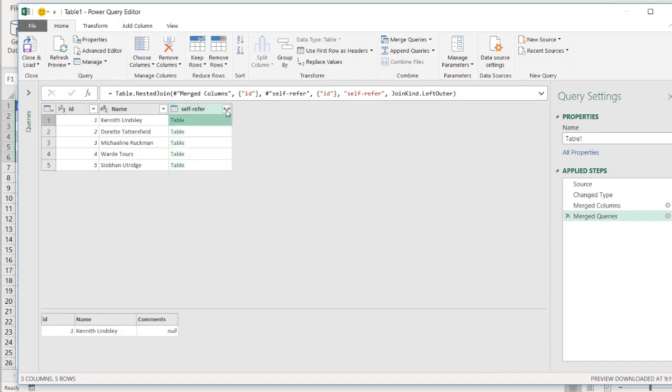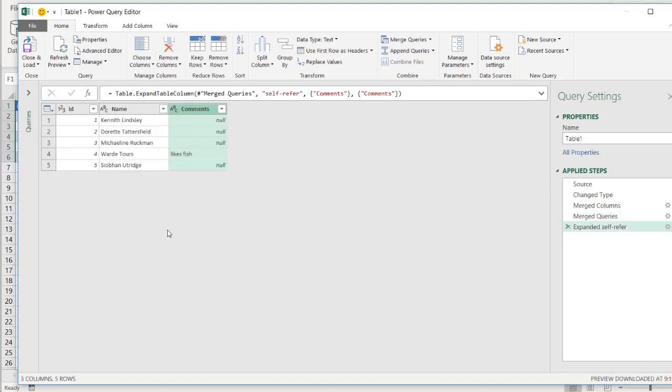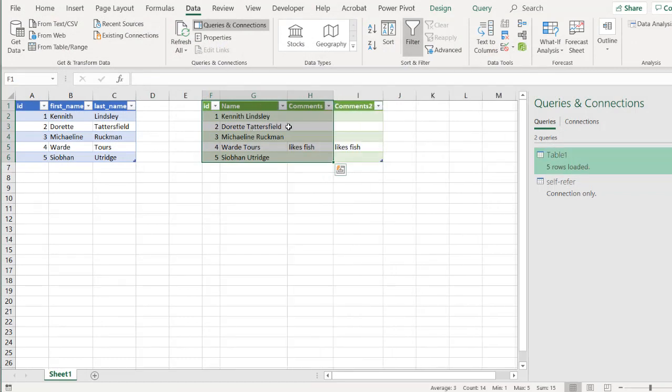And we'll have our self referencing table here. Click on the double headed arrows. And all I want is the comment. Uncheck the original column name prefix. Click OK. And now we have our comment there. Click Close and Load. It's going to load it back here.